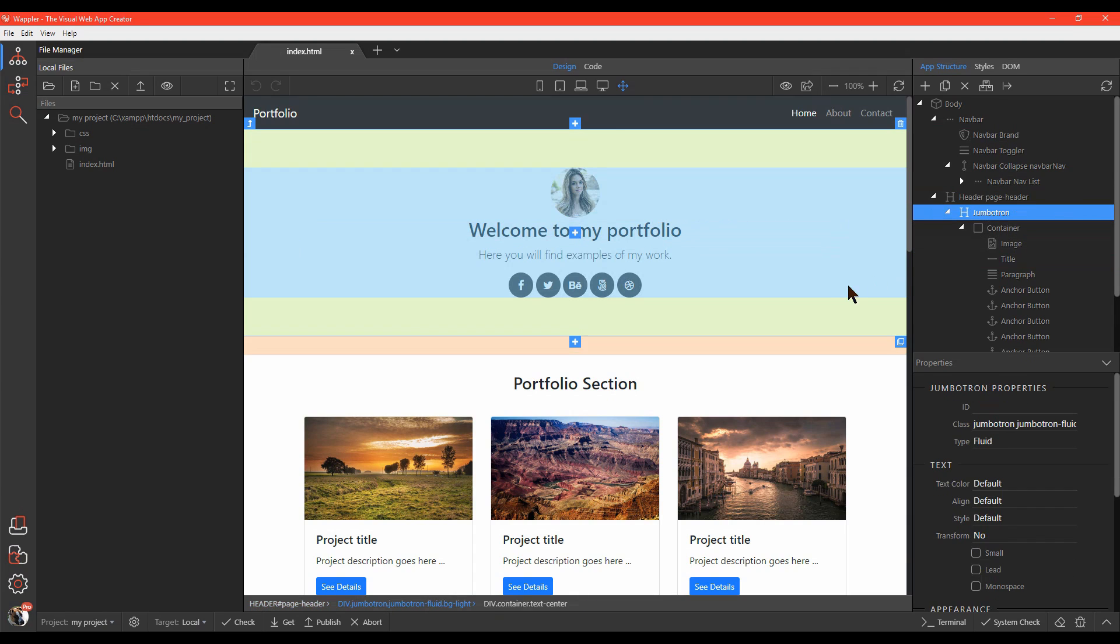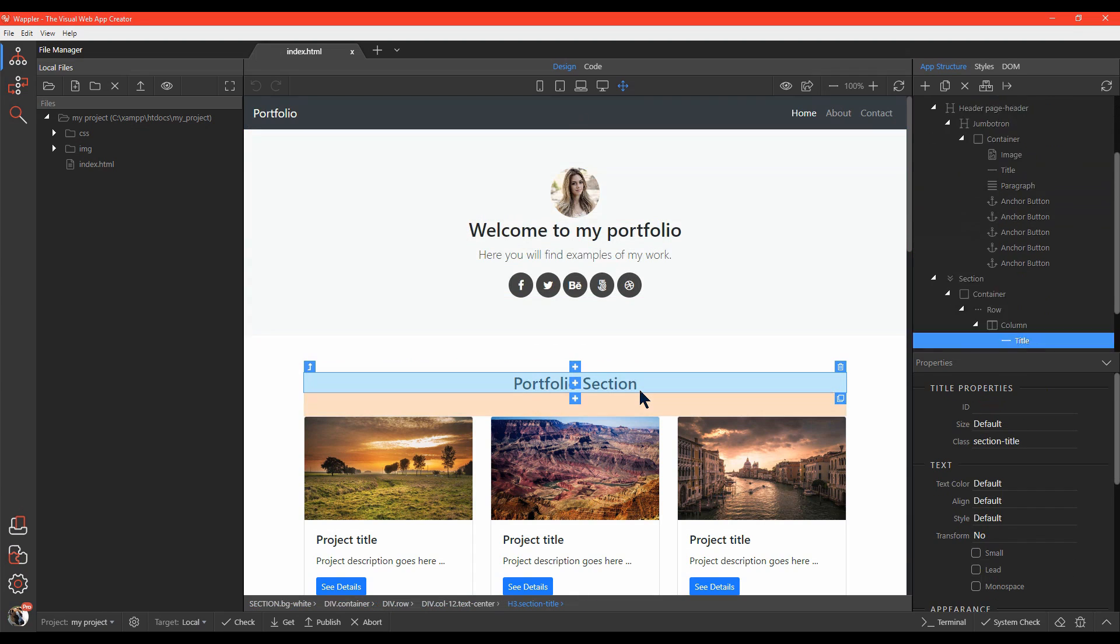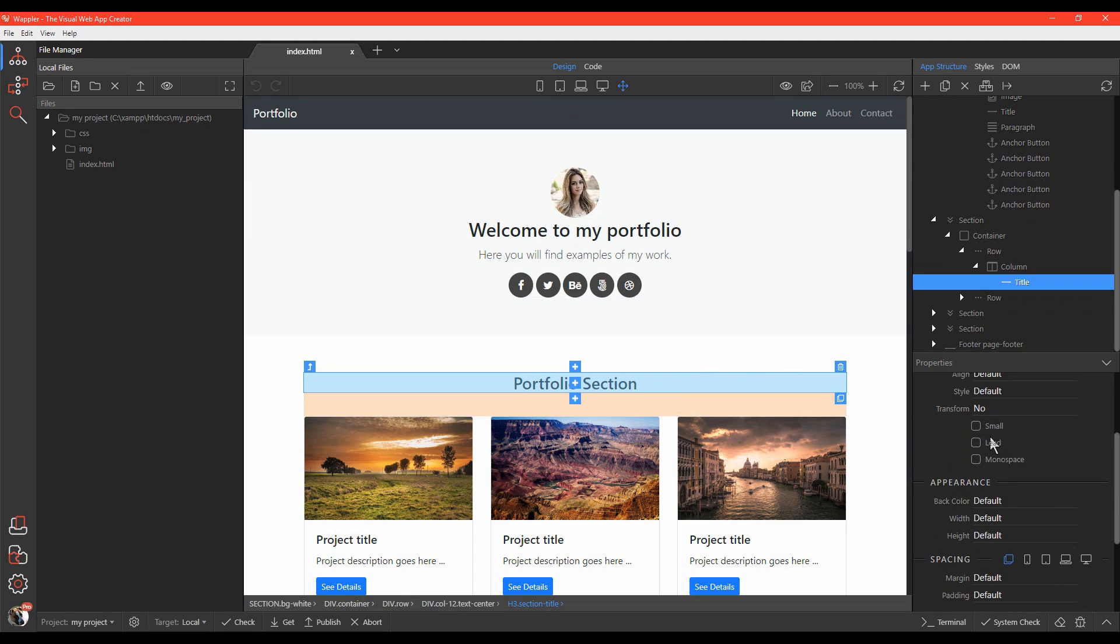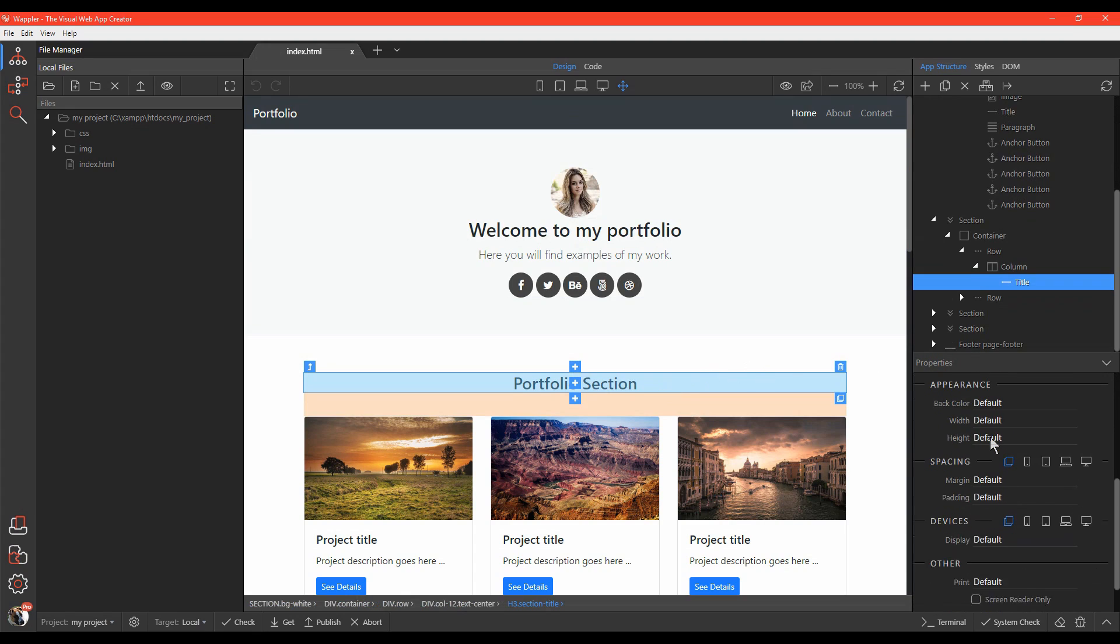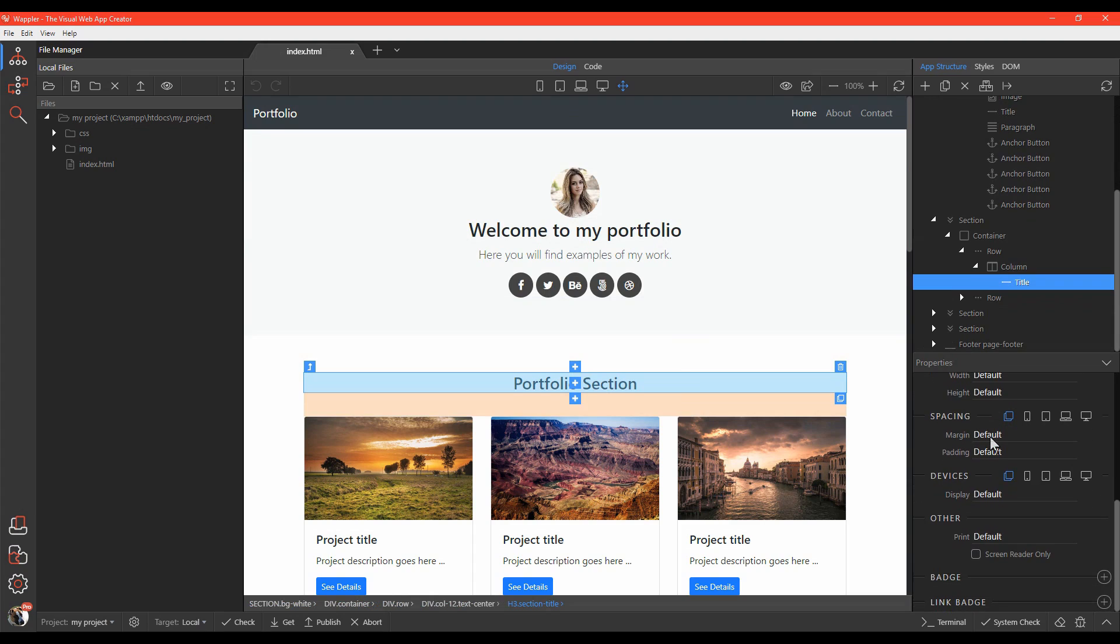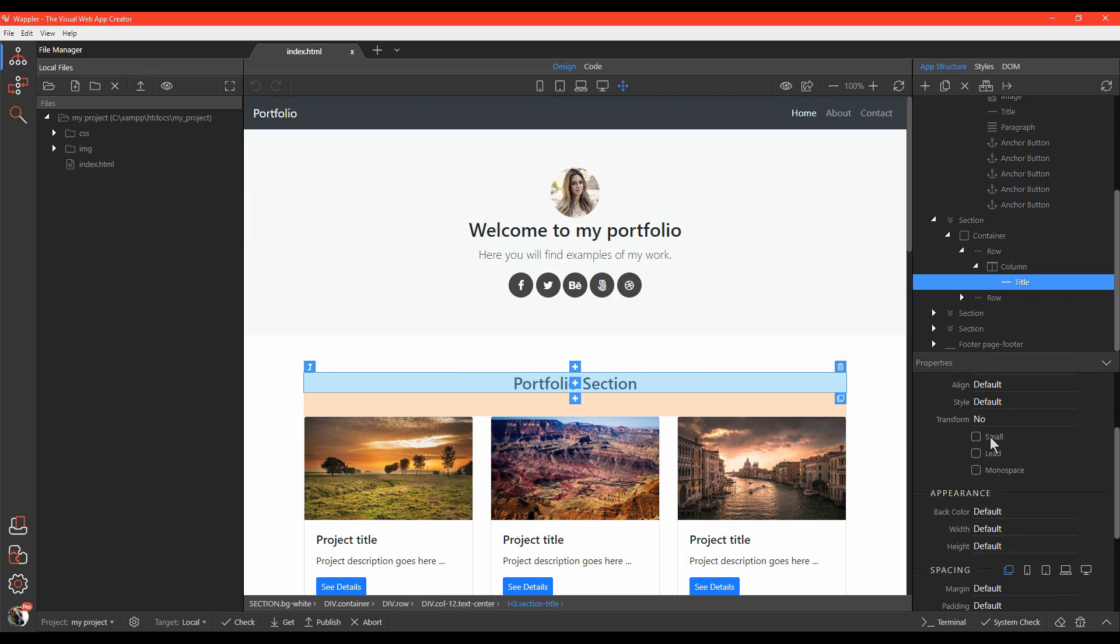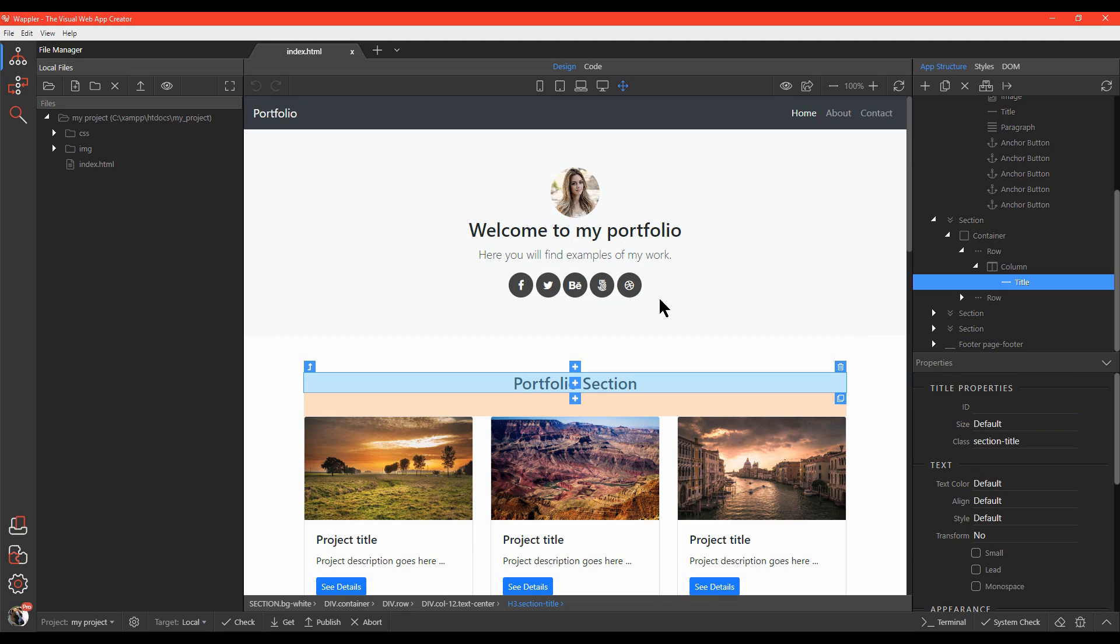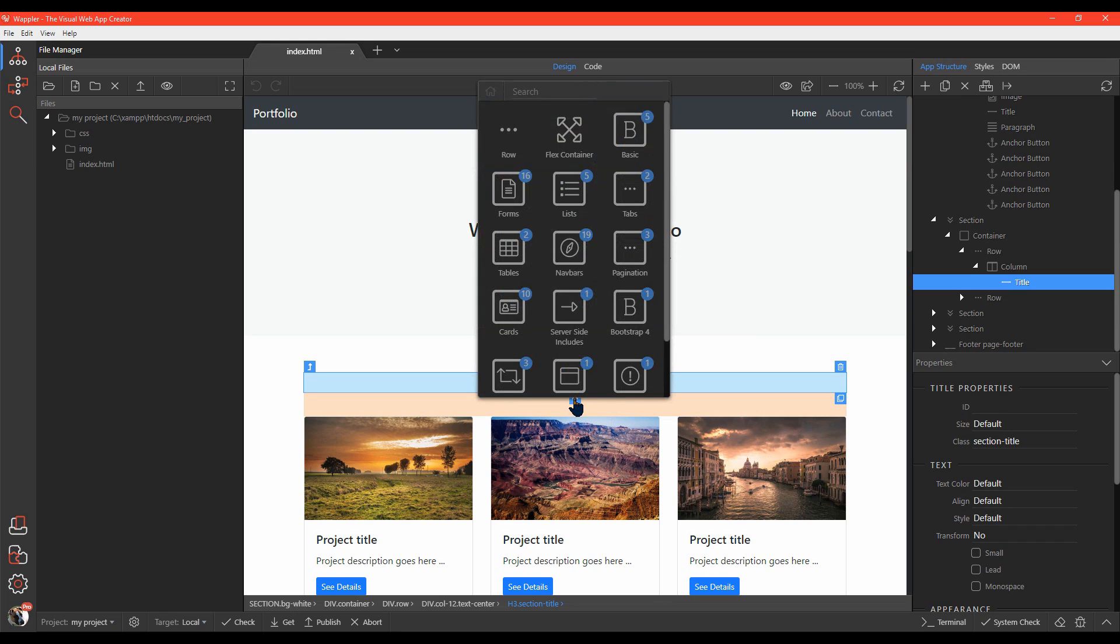On the bottom right, you can explore and customize properties of your selected elements using the properties panel. Adding new elements to your page is extremely simple. You can add them before, inside, or after a selected element. When you add a new element, it brings up a context-sensitive panel.